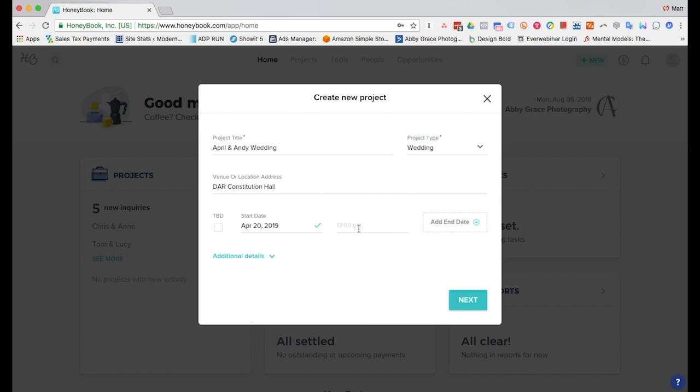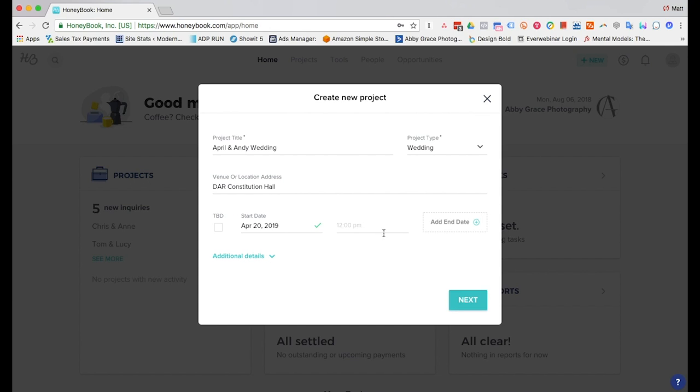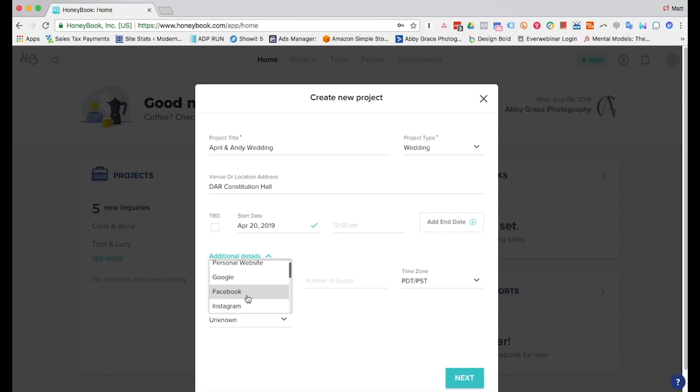You can put a time if you want if you already know it when it starts but usually it's not a required field. You can also put an end date but this isn't required either. Put some additional details in here like an estimated budget, number of guests, time zone and lead source so if you want to keep track if it came from Facebook, your website, Google, you can put that information here.